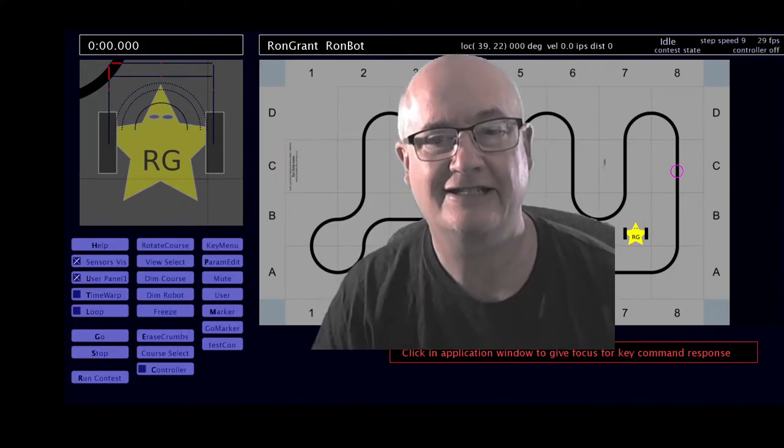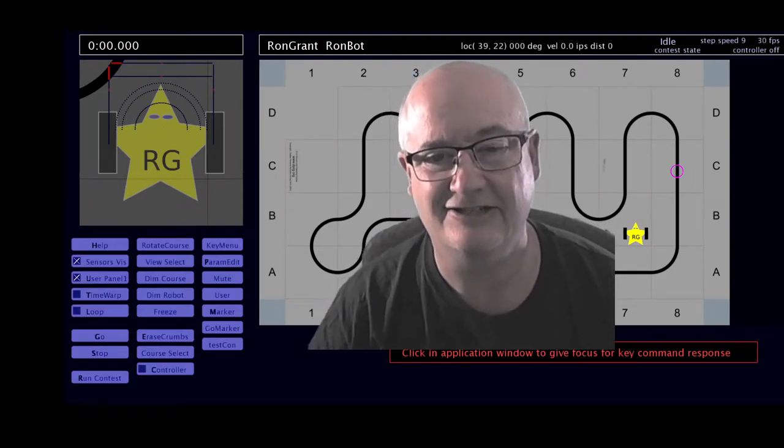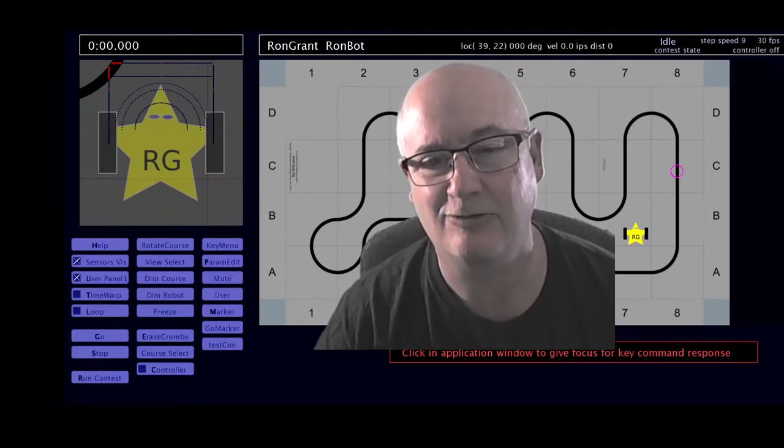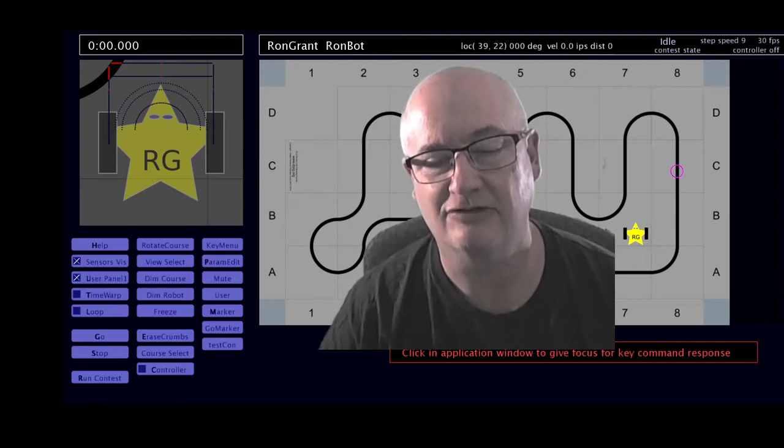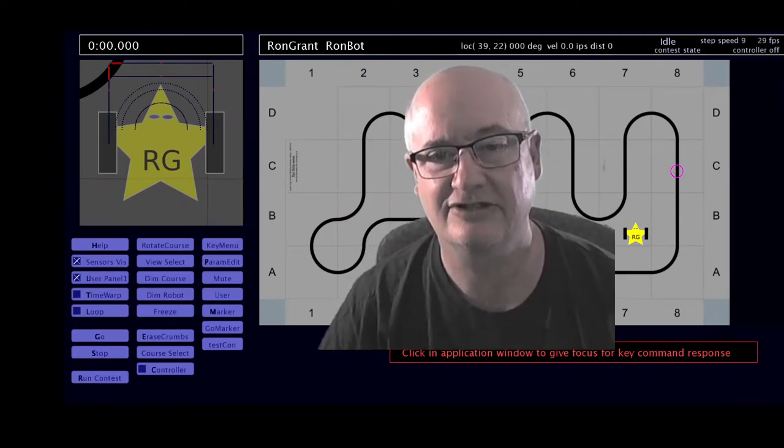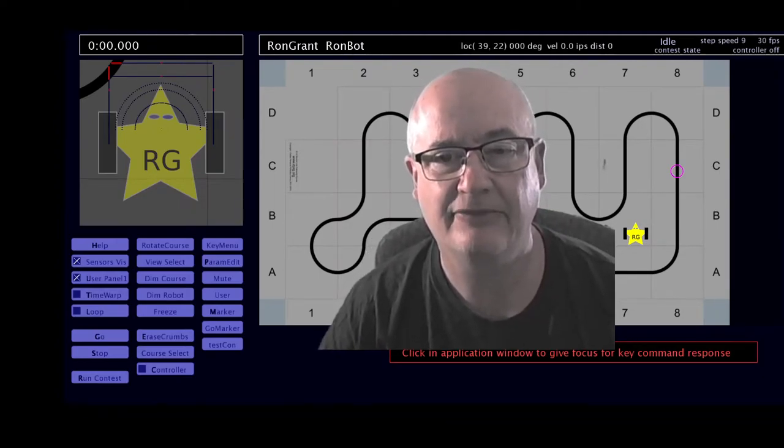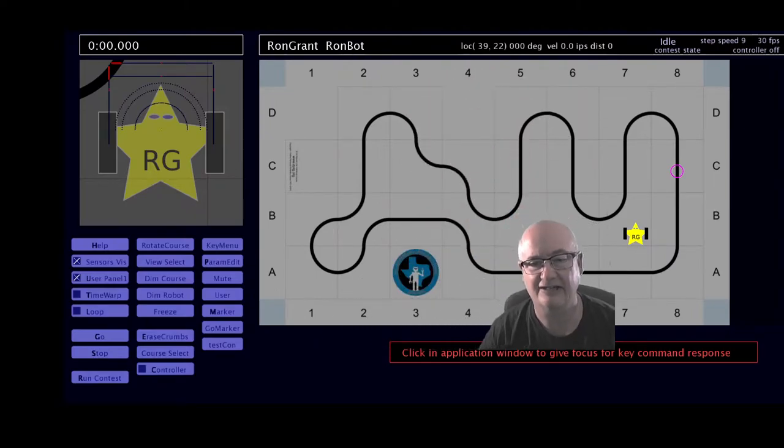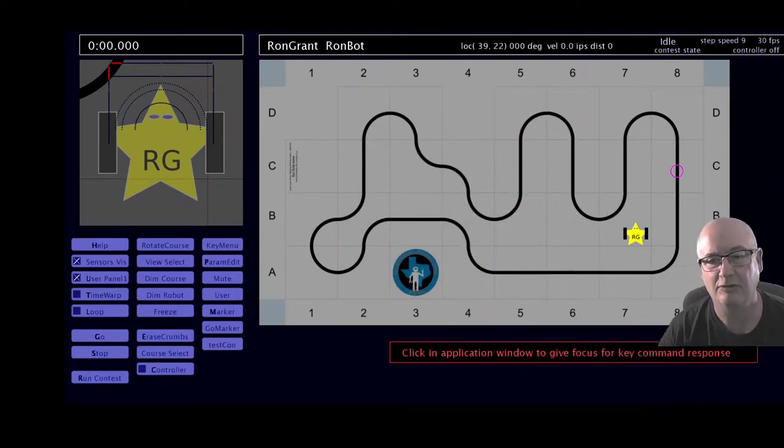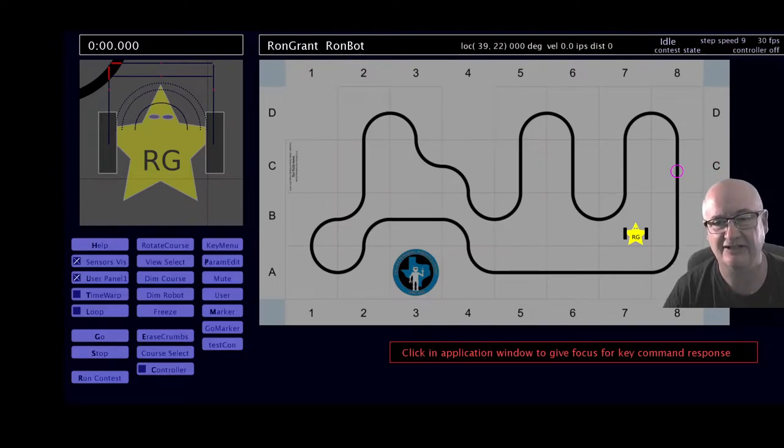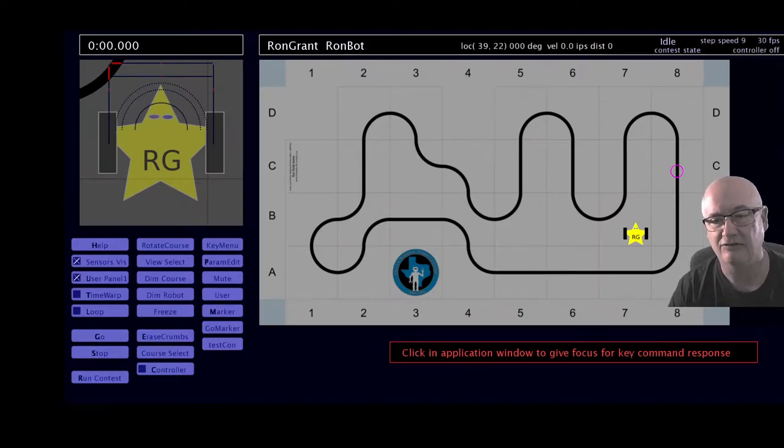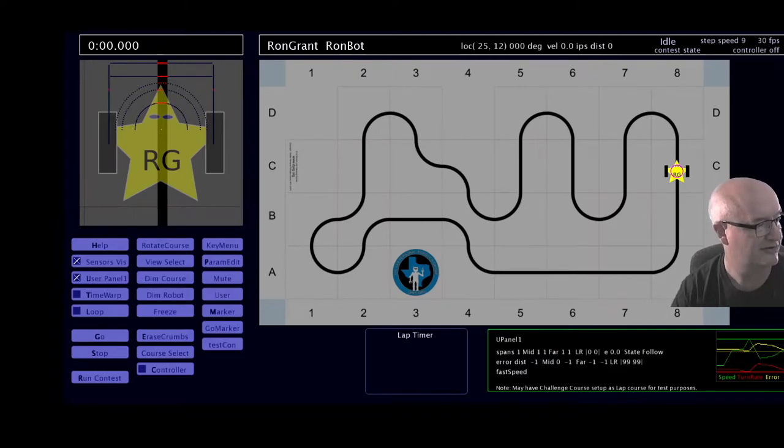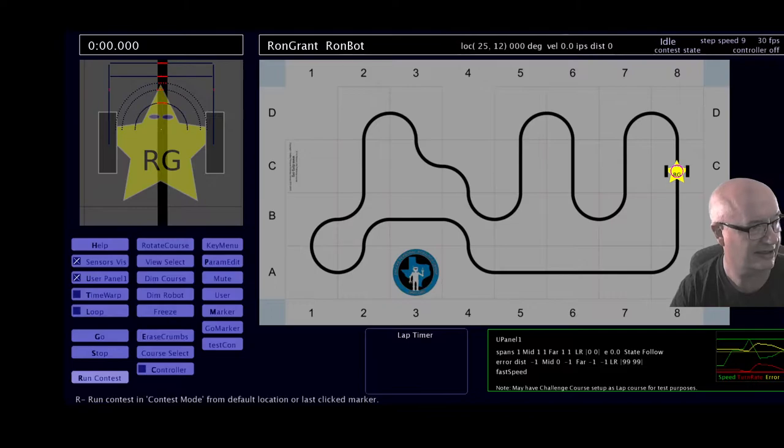Hello, I'm Ron Grant, and this is my LFS robot contest entry called Ronbot. I'm about to run all three contest courses at 30 frames a second with a time warp of about a factor of six. The net effect will be a run speed of about 1.7 normal. My robot time step is set at 100 steps per second, and here we go, running the contest.